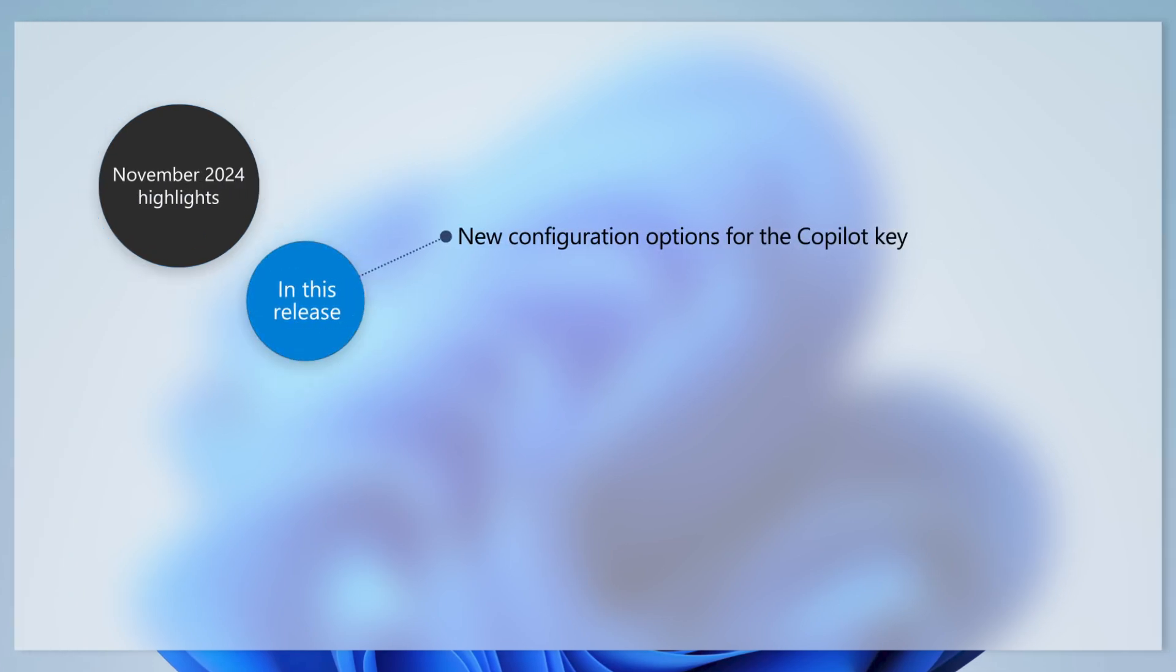Please note that some features and capabilities roll out gradually and might not yet be available for your device. If you have the Copilot key on your device or keyboard, you can now configure it to open the Microsoft 365 app, search, or a different app.